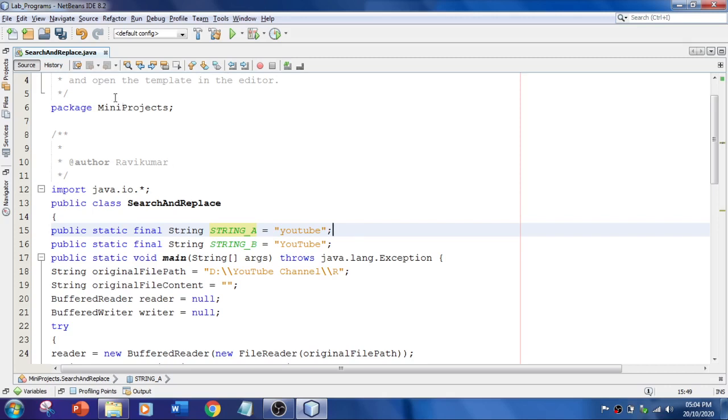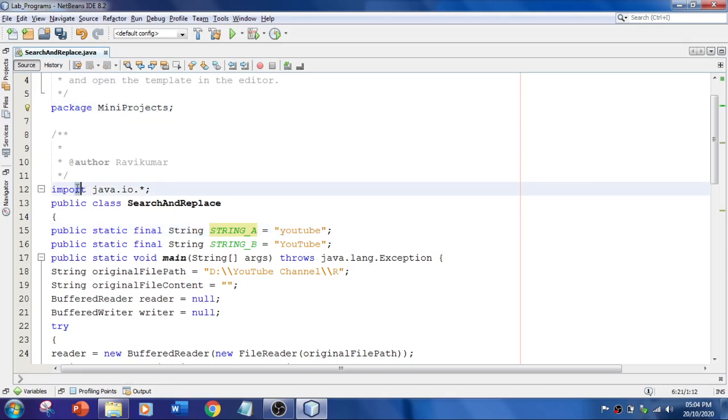The package name is miniprojects here. My folder name is also miniprojects. And I have imported java.io, that is input-output, for performing file operations. Basically, we are going to use streams.